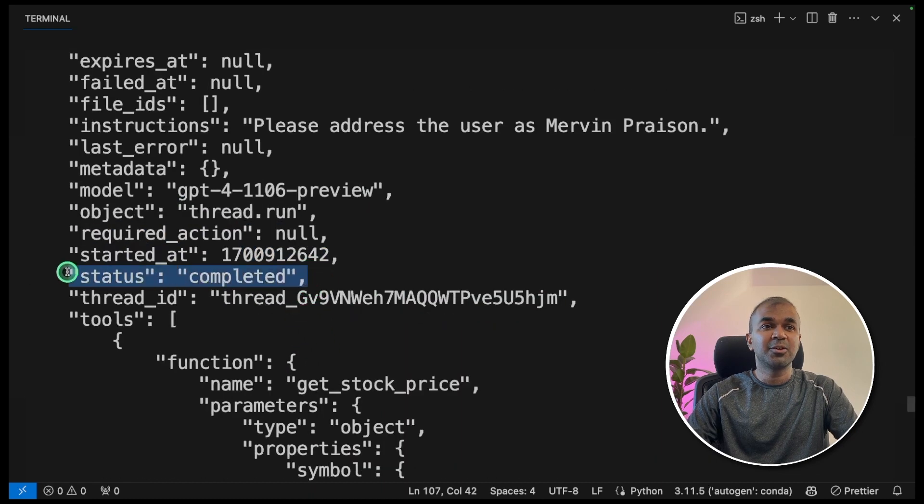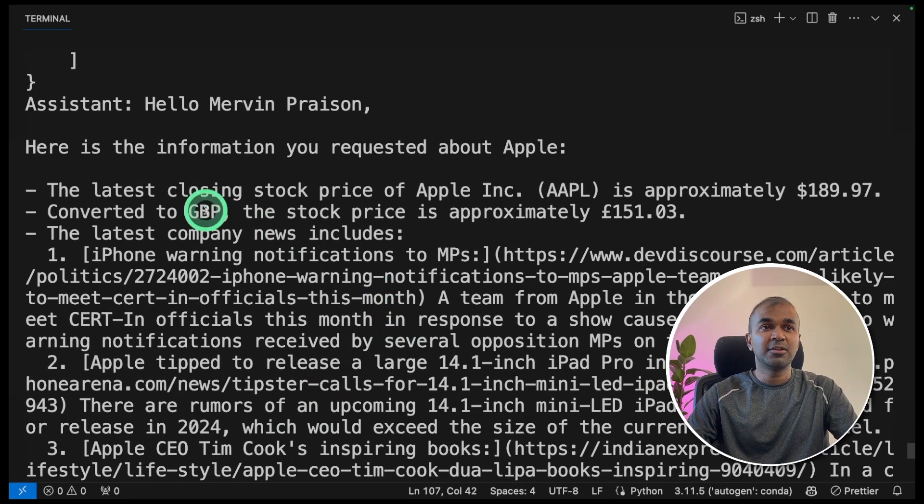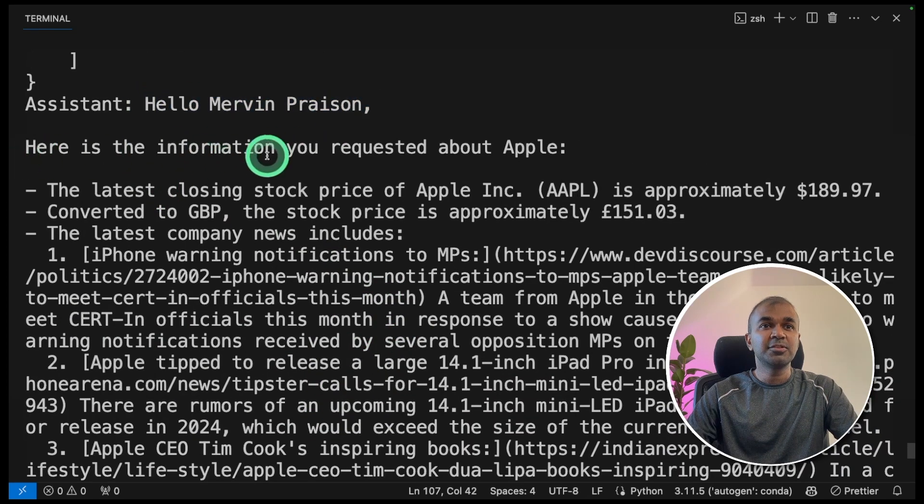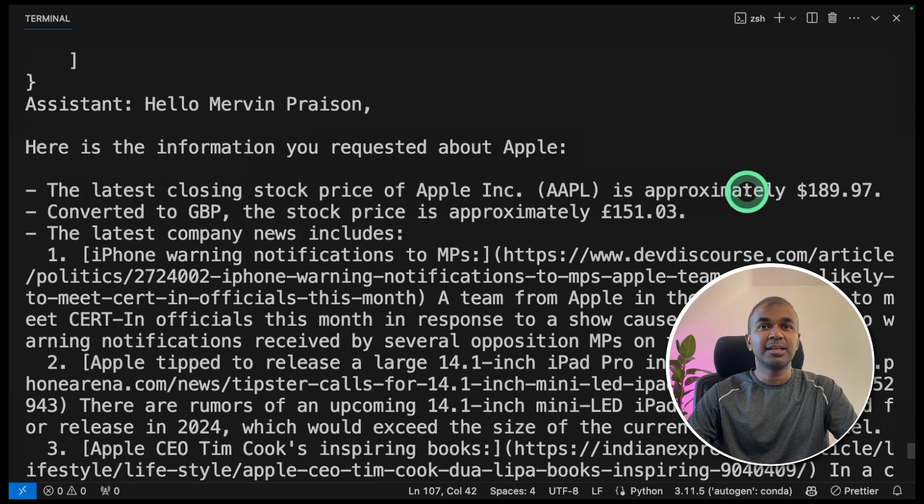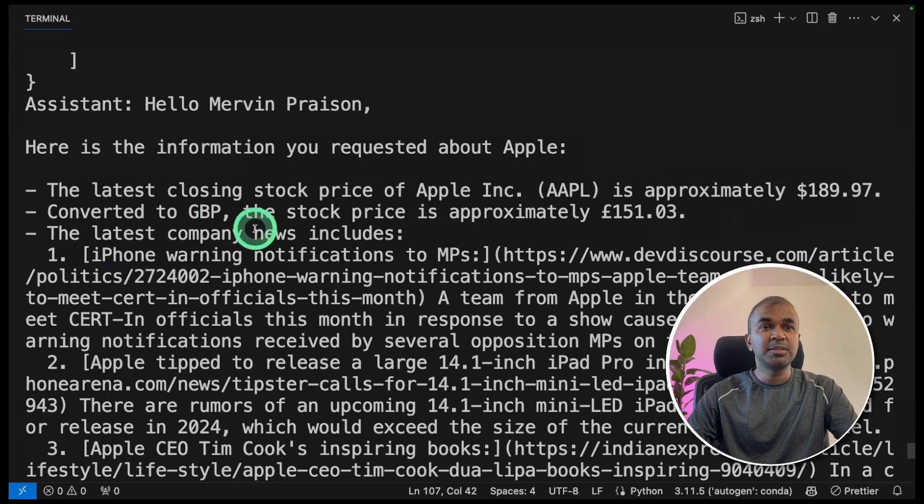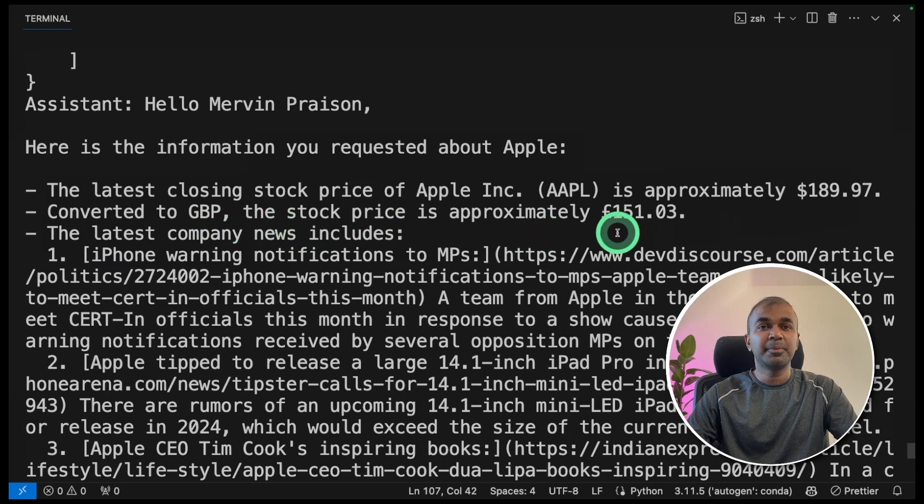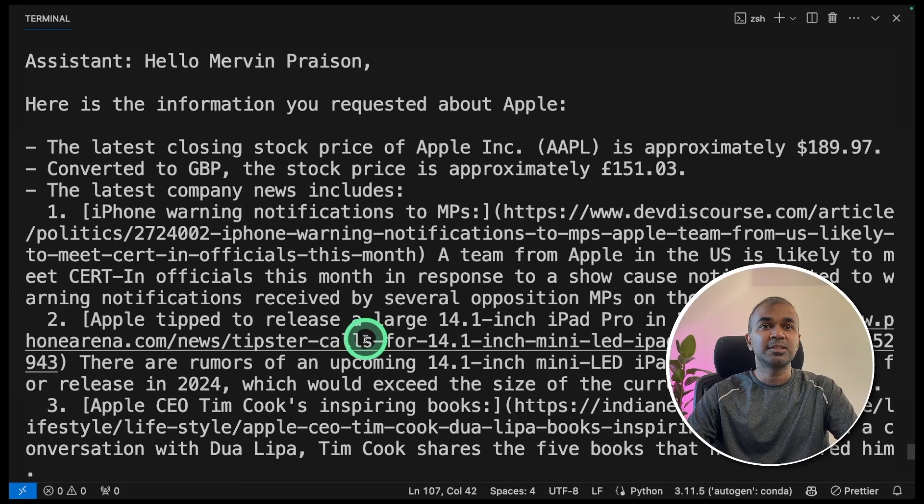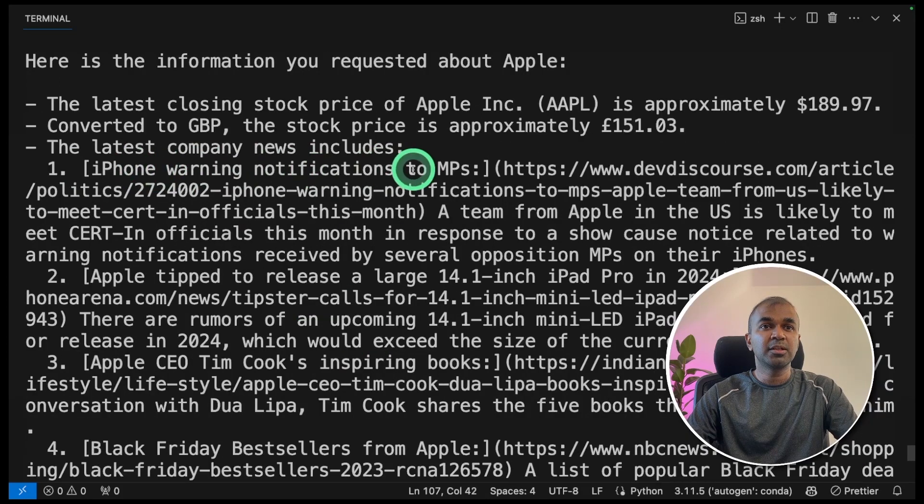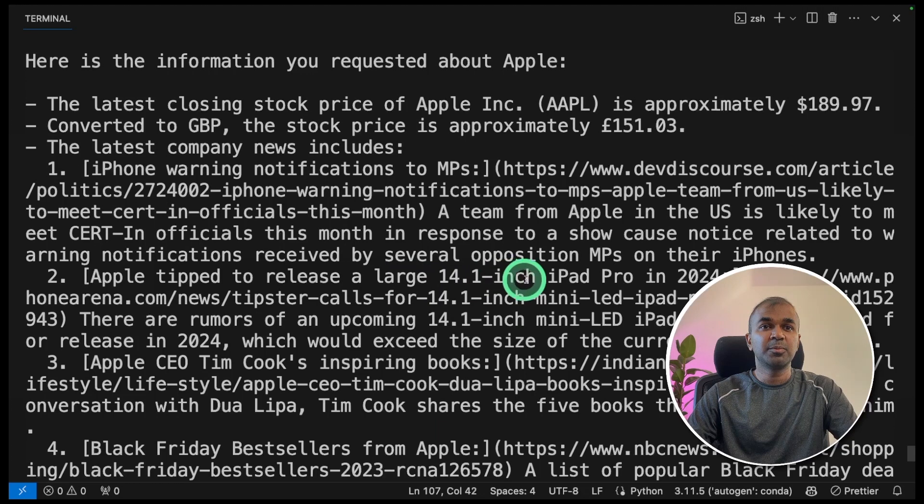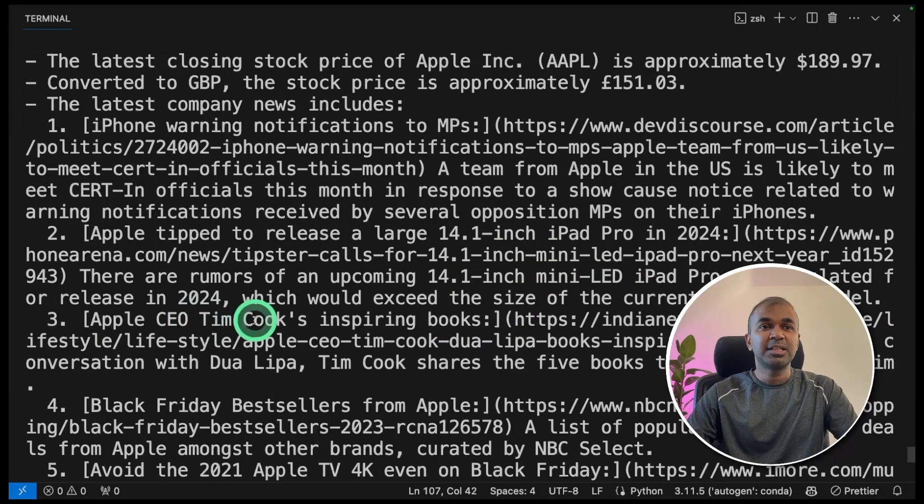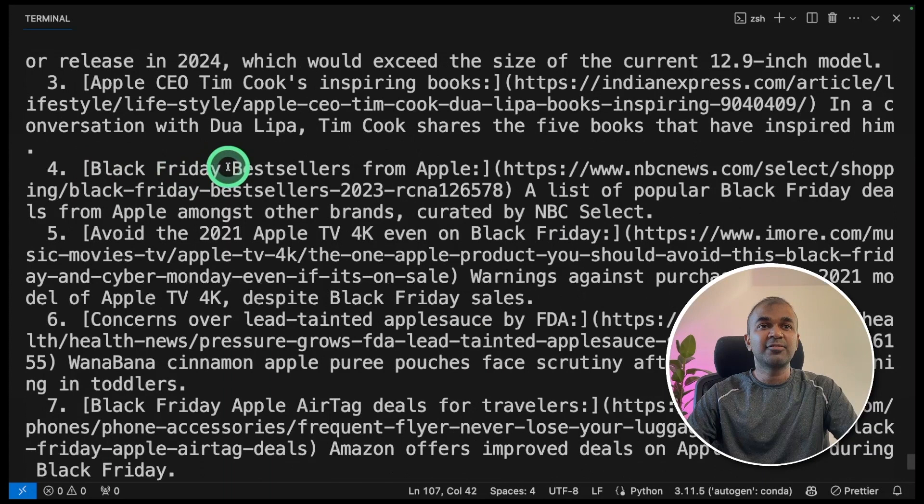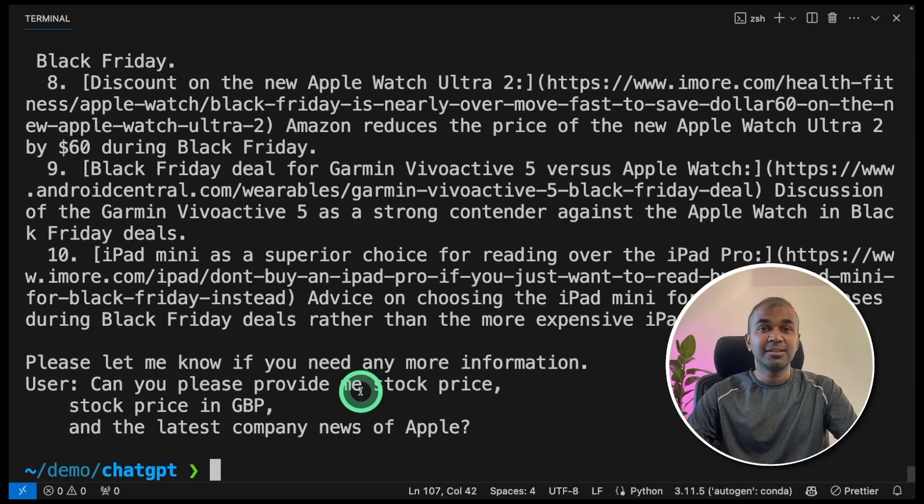And finally, the status got completed. And here you got the answer. Hello, Mervyn Praison, here is the information you requested about Apple. The latest closing stock price is approximately $189. Converted to GBP, the stock price is approximately pounds 151. And the latest news, iPhone warning notification to MPs, Apple tip to release a large 14.1 inch iPad Pro, Apple CEO Tim Cook's inspiring books, Black Friday bestsellers from Apple, and you got top 10 news.